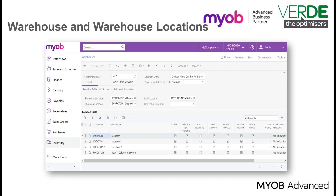You can reserve specific locations for sales, receipts, or returns. To create a similar setup of locations in multiple warehouses, you can export the location table to an Excel file and import the settings from the file to the same or another warehouse.